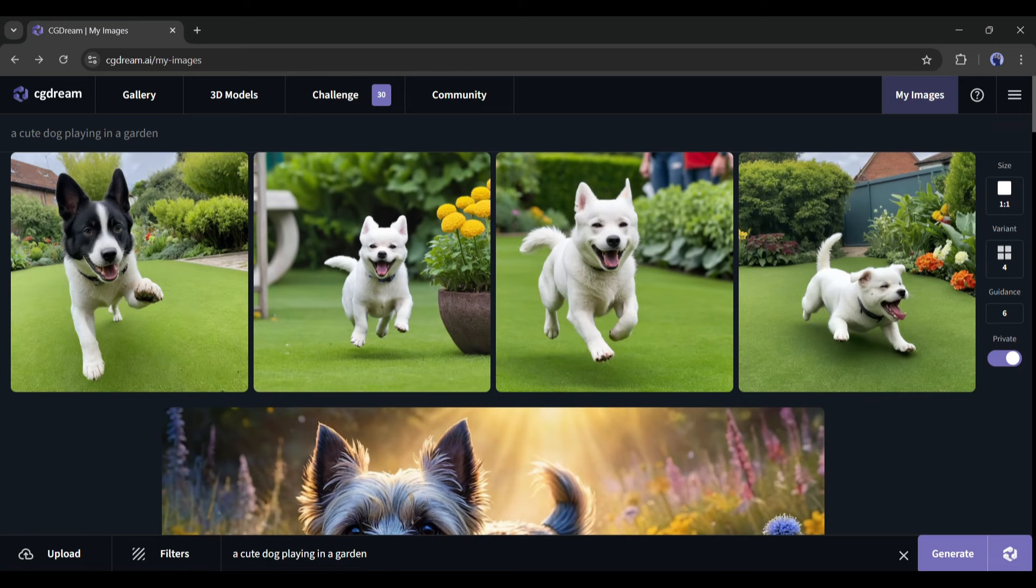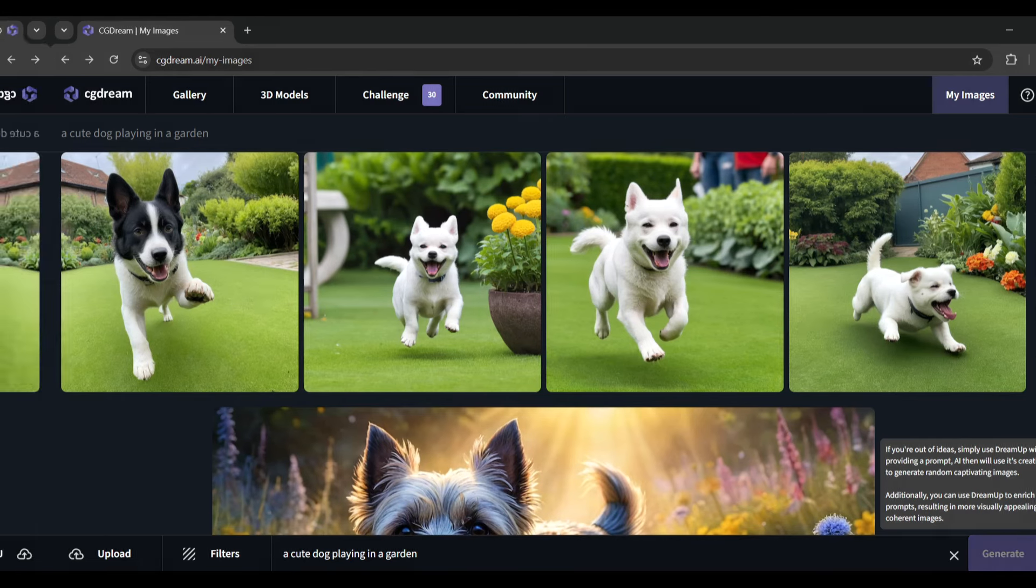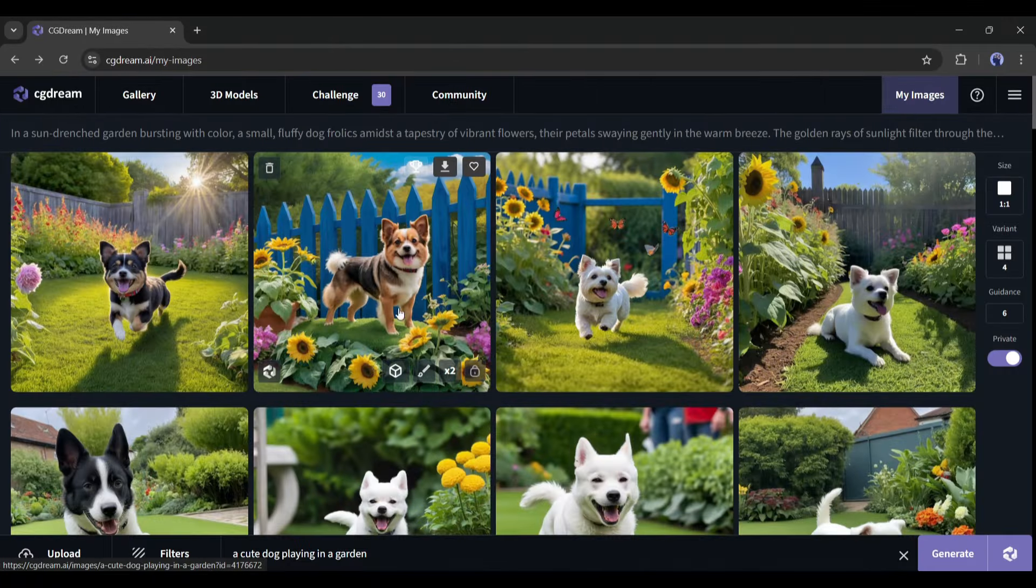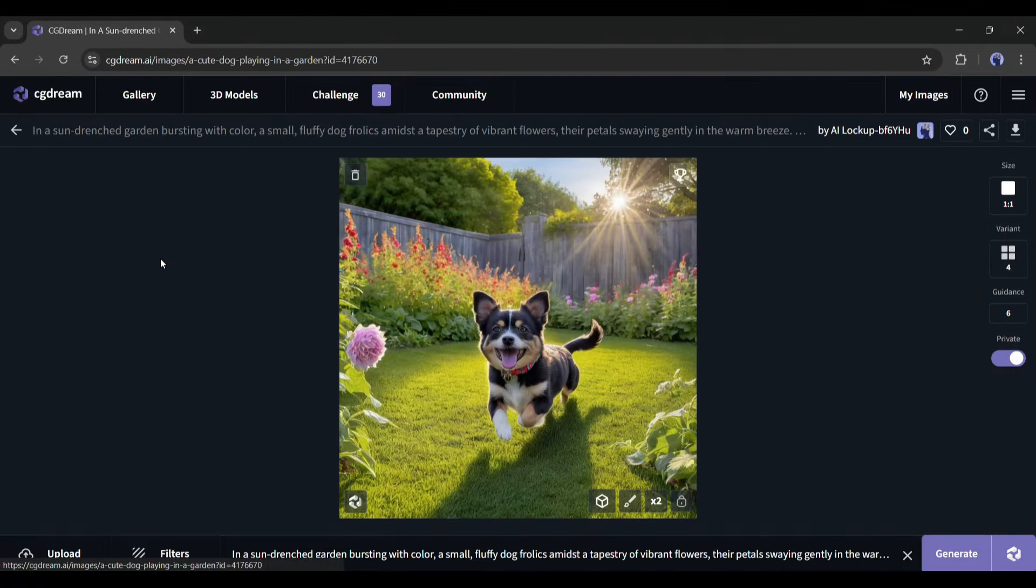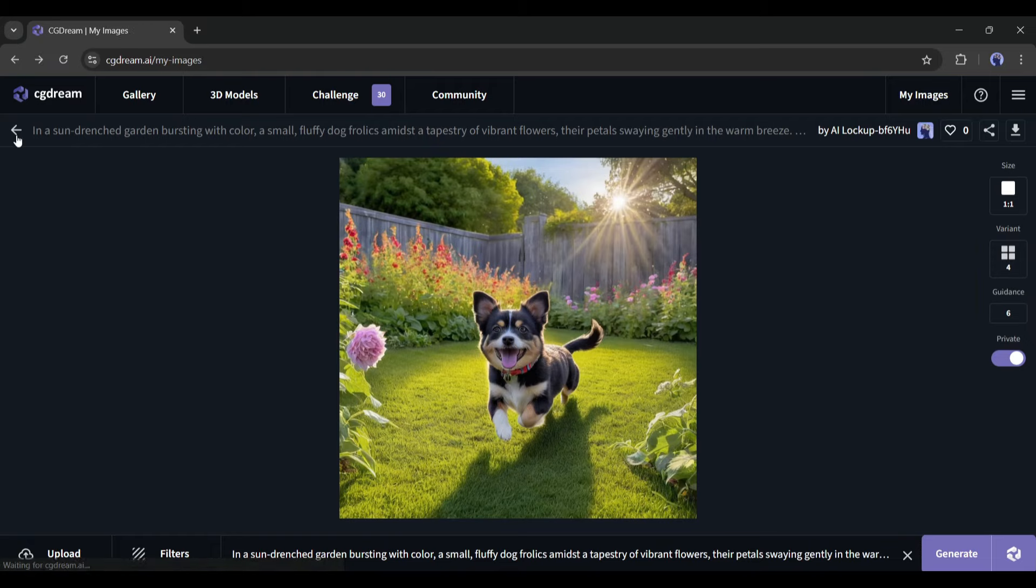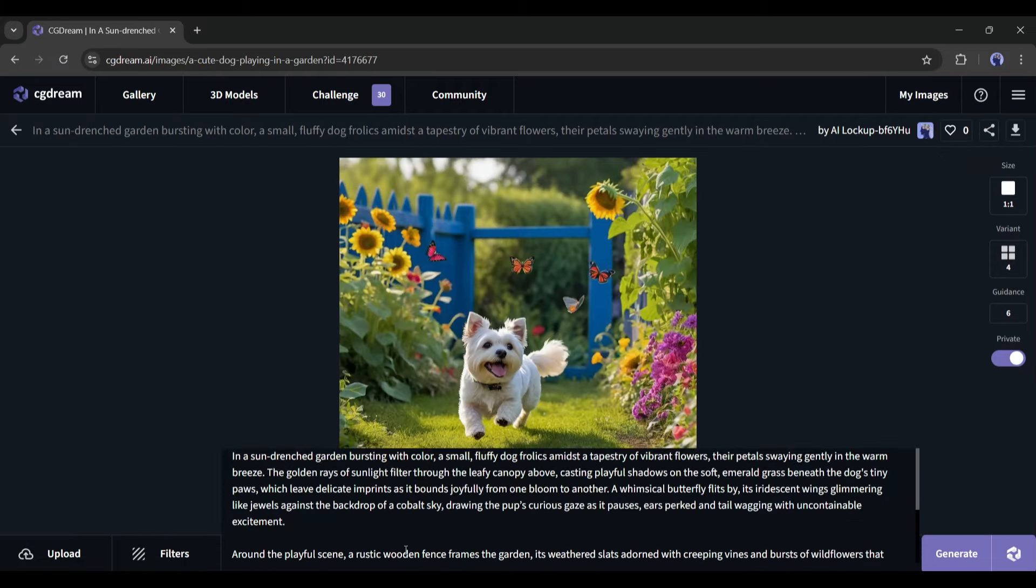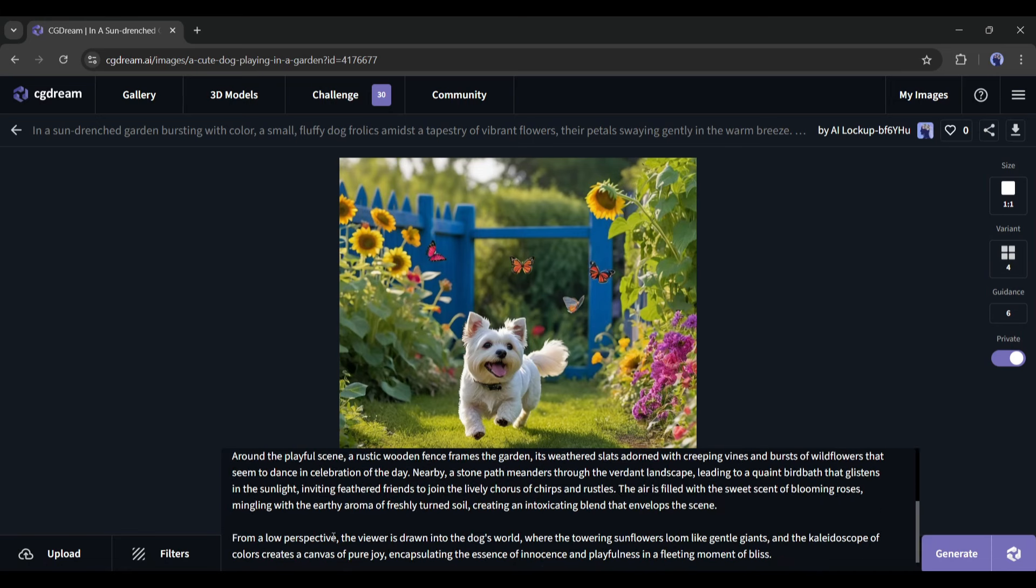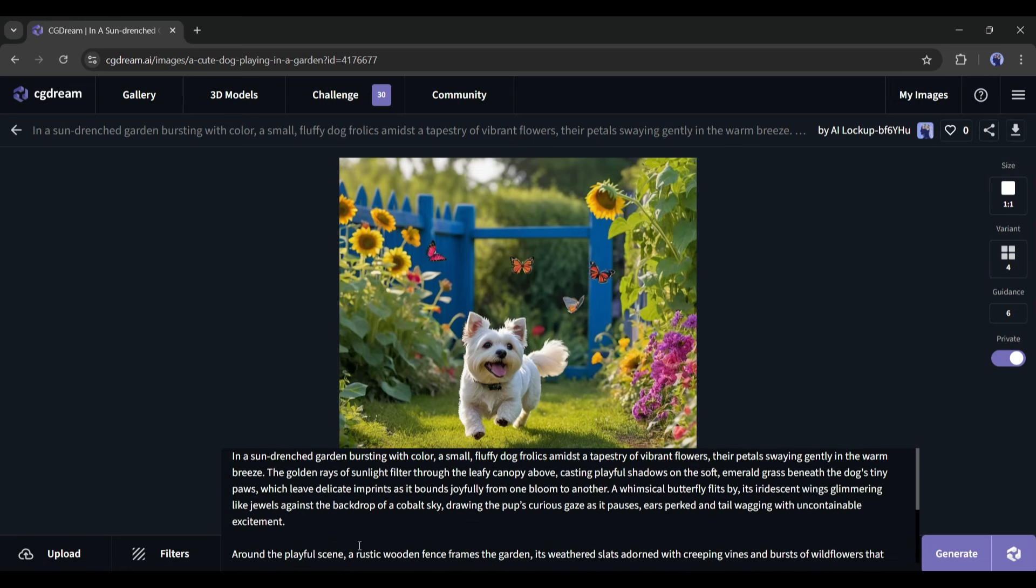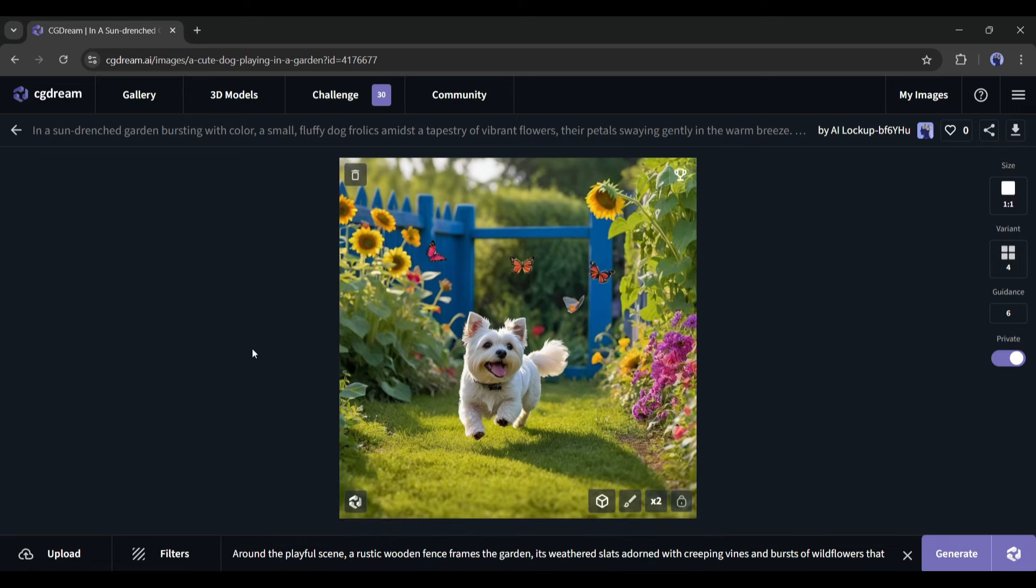You have to use this Dream Up feature of CG Dream. After entering your basic prompt like this, click on the Dream Up icon from here. Now wait some time. Now look at the newly generated images. The differences are huge. Now it looks just outstanding. If you click on any of the images, you can see the detailed prompt generated from your basic prompt. So, now you can generate outstanding images from basic prompts with CG Dream.